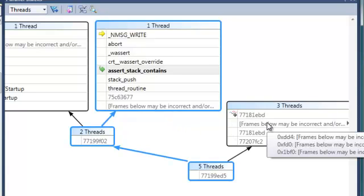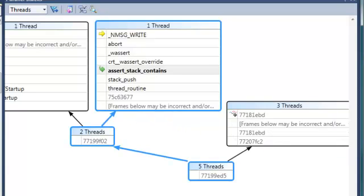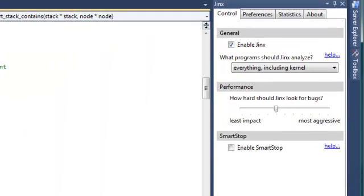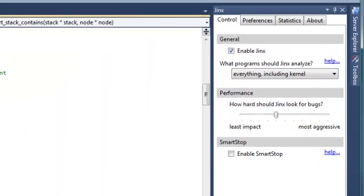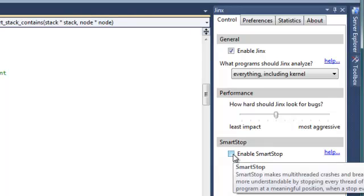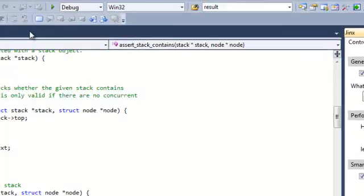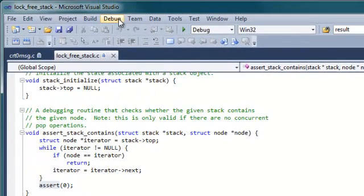Fortunately, Jinx has another useful feature called SmartStop. Since Jinx is tracking all communications between threads, it can rewind the threads back to the point of their last communication, which is much more likely to be the source of the bug. So let me enable SmartStop here. And then run the program again.